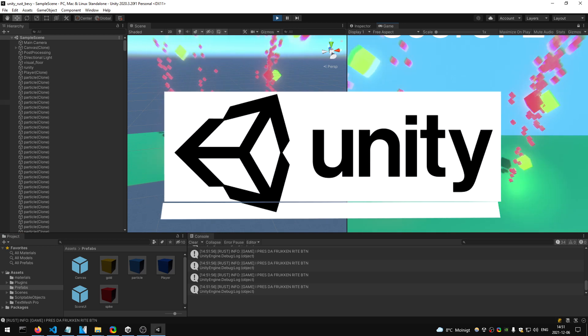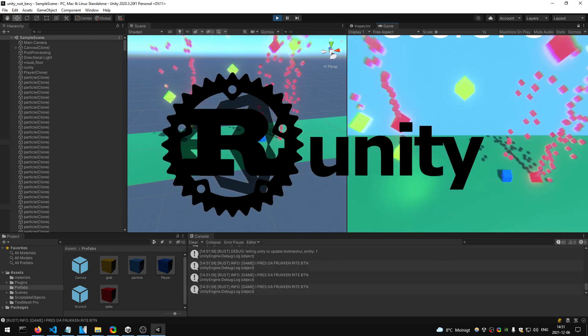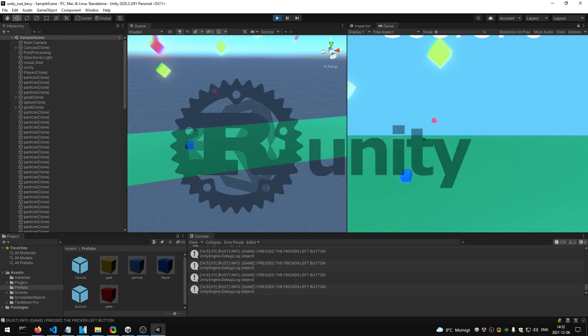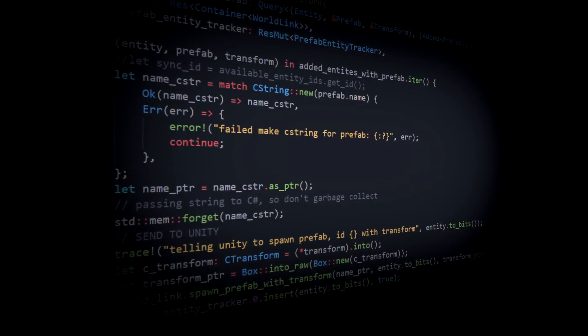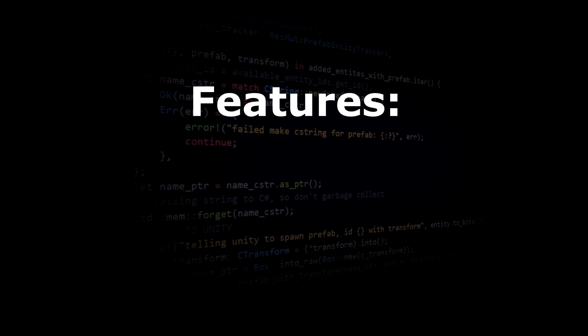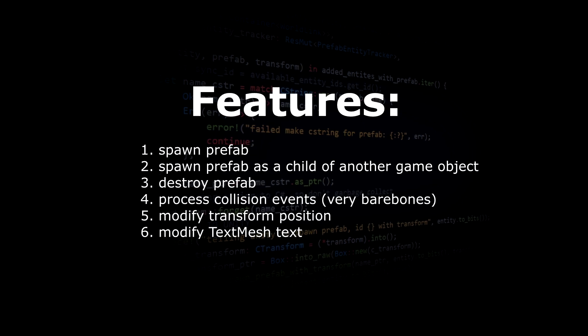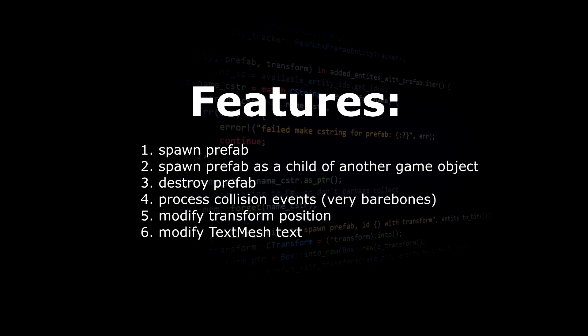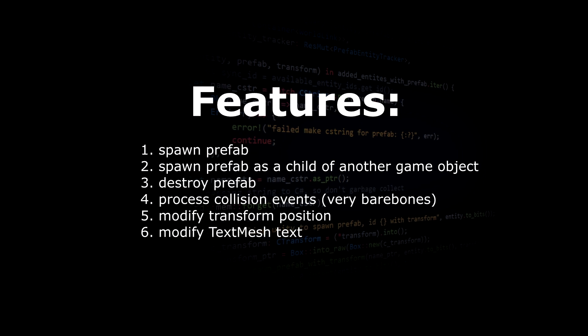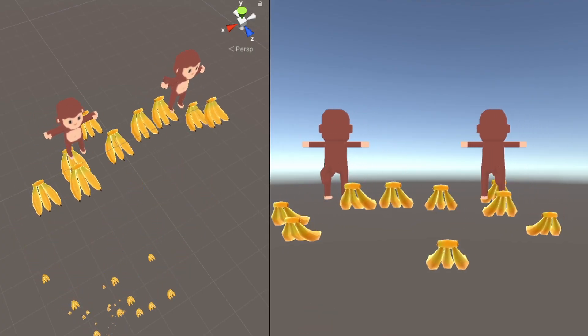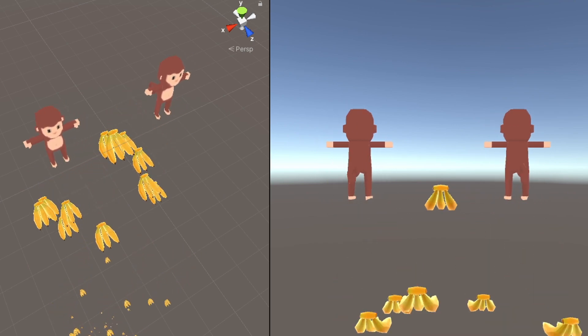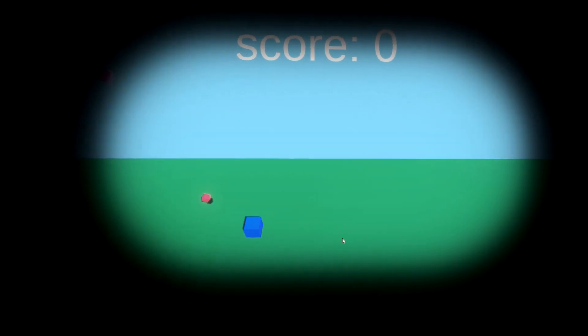I don't think I will expand much on this project — I wanted to see if it's possible to use Rust and Unity, and turns out it is. But it is just as hard as I thought it would be. Runity has an enormous amount of things that need to be fixed. There are only six features — things like spawning prefabs, destroying prefabs, and modifying a transform. But with just these six things I was still able to make a small game.